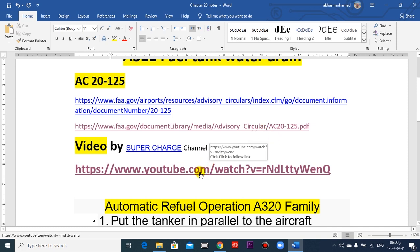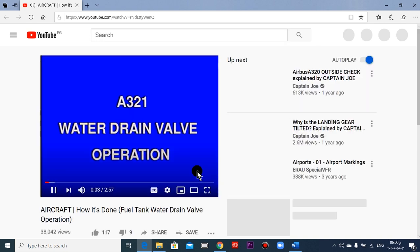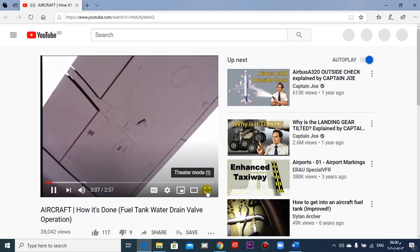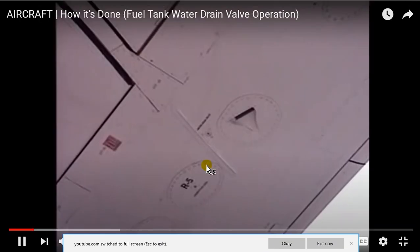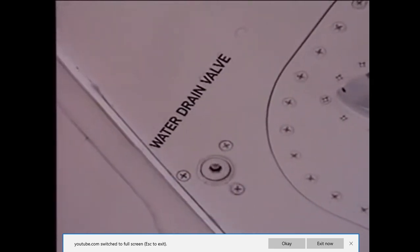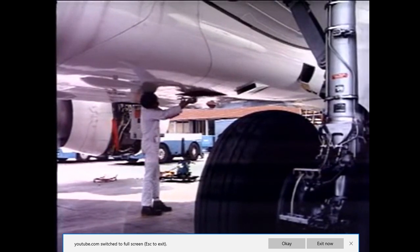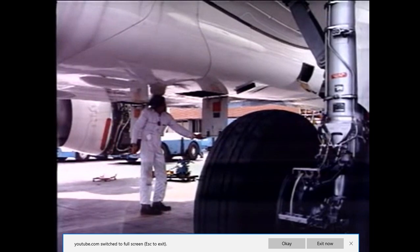Now let me show you water drain valve operation. To drain the remaining fuel and water, water drain valves are located at the lowest points of the tanks. For each wing, there is one water drain valve for the vent surge tank, close to the NACA intake at the lowest point of the wing tank. Another water drain valve is installed between the two wing booster pumps.